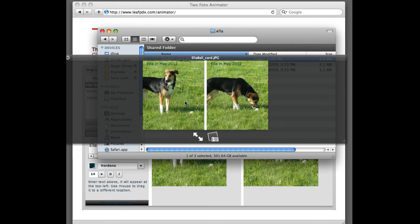All we have to do, again, is pull it into whatever program we print from, size it to 2.6 inches high, print it, trim it with scissors, put it in the frame, and off you go. You've got a perfect movie of whatever you're using.